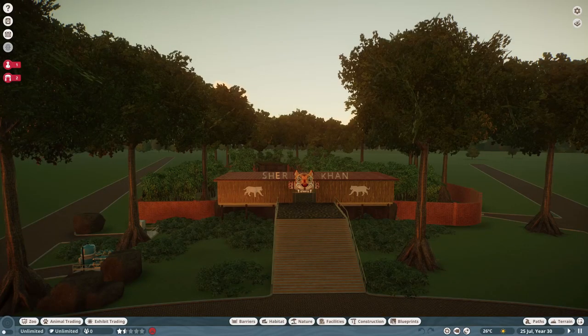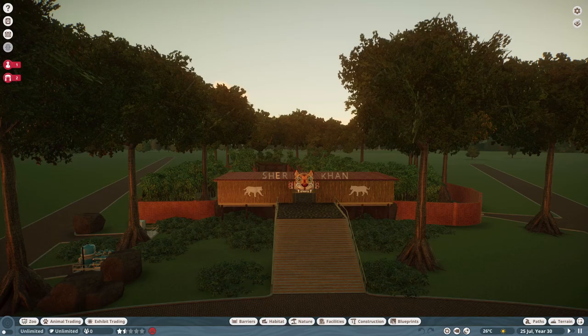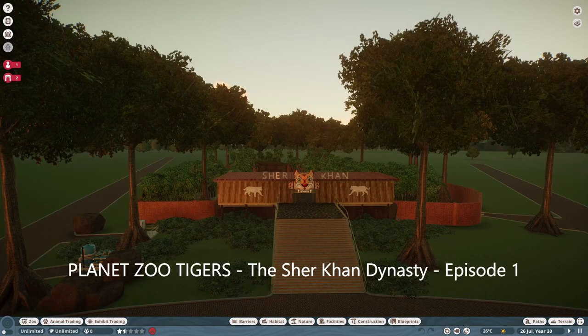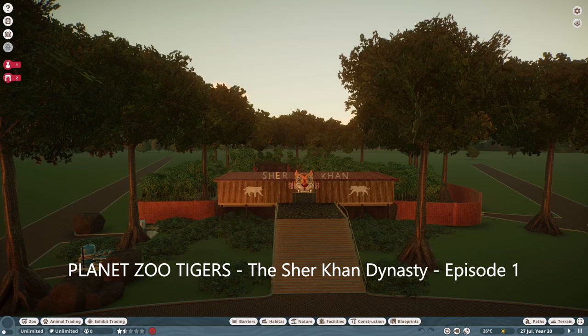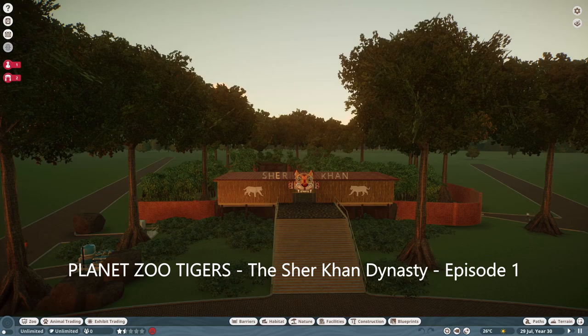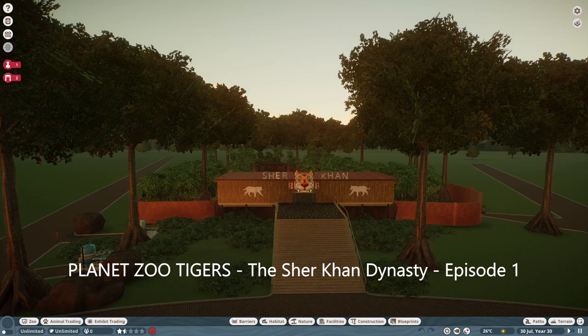Welcome to some Planet Zoo gameplay today. I'm featuring the Sher Khan habitat. The Sher Khan is a dynasty of tigers that are going to populate this habitat.